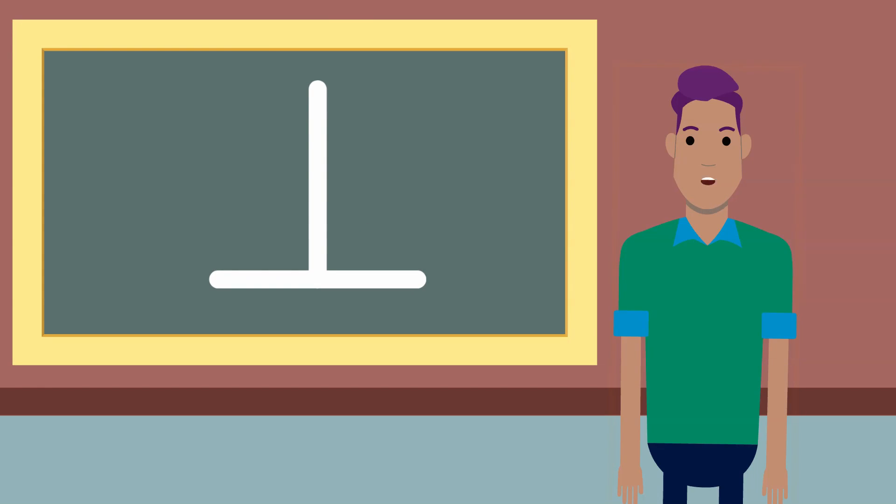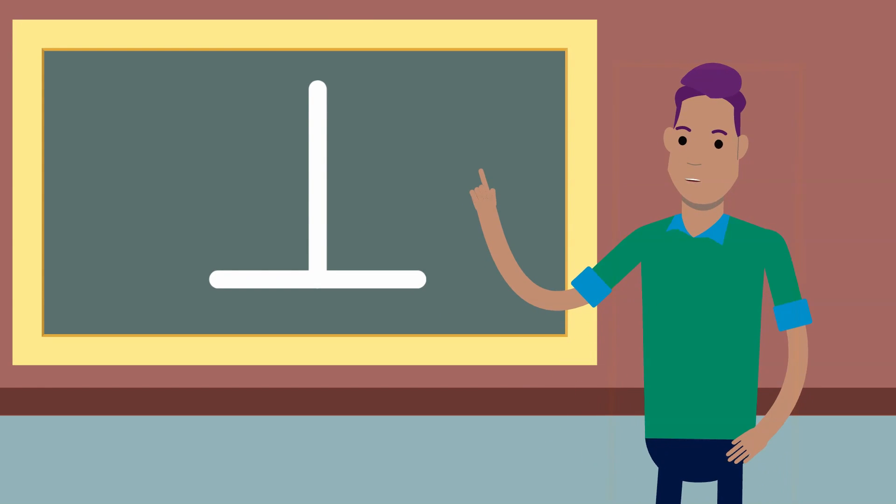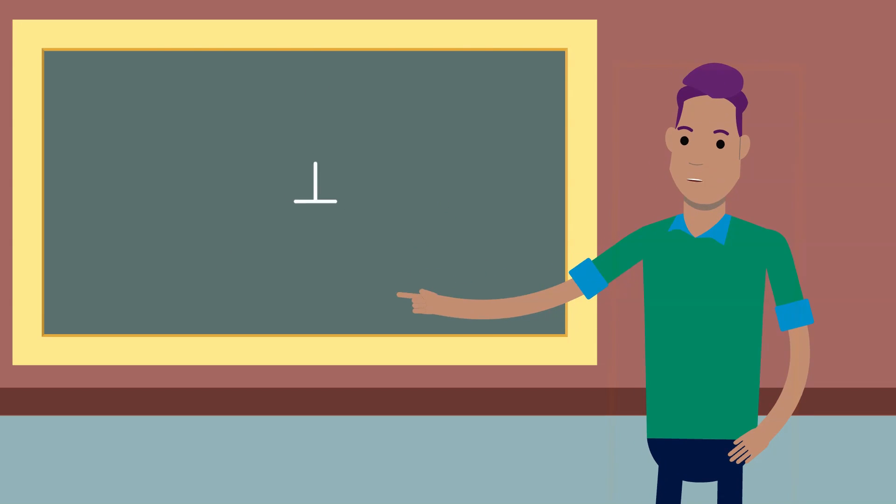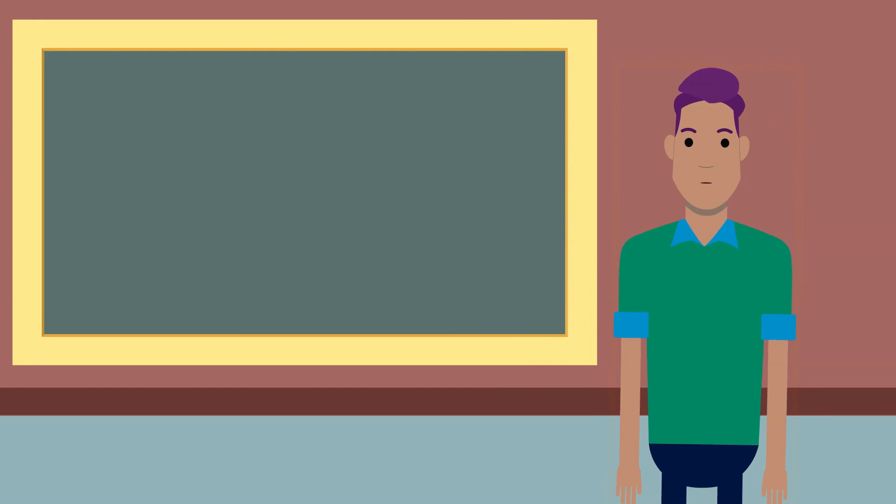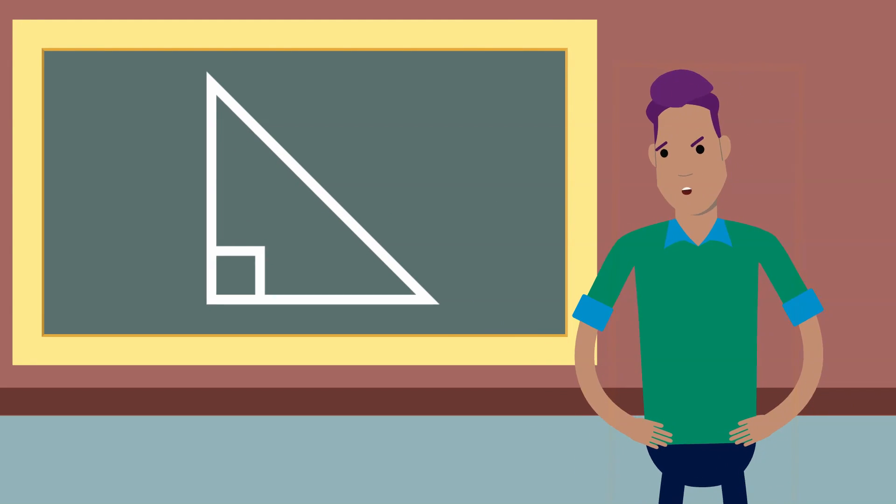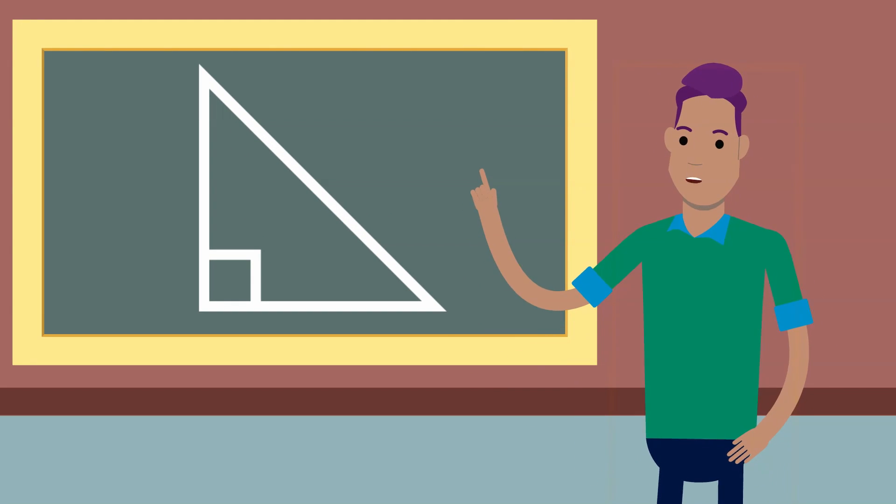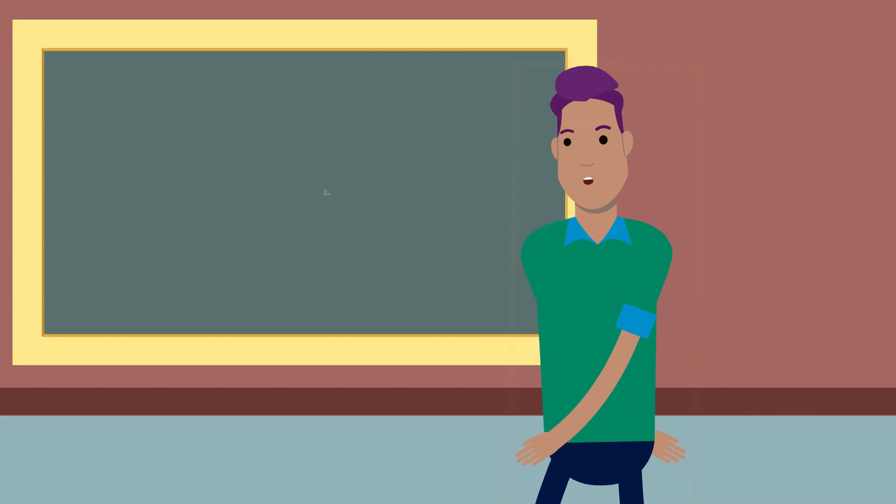The presence of a right angle in a triangle is the defining factor for a right triangle.